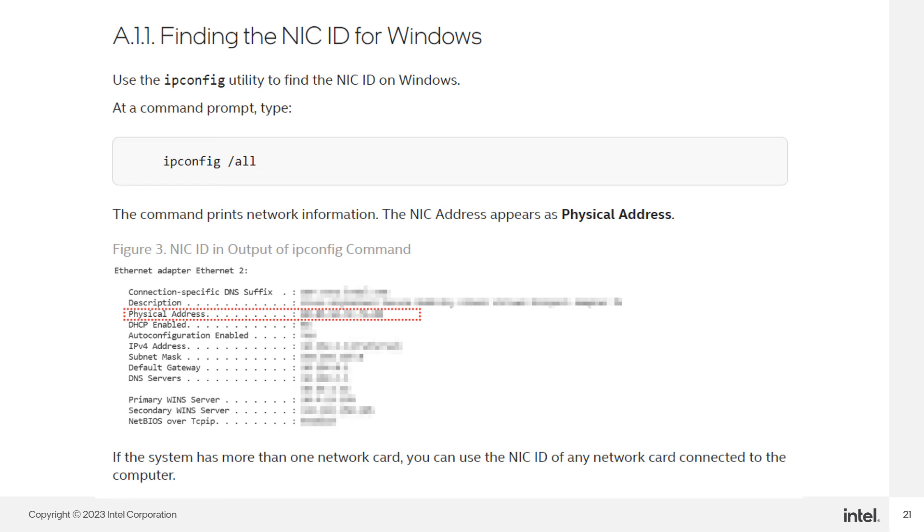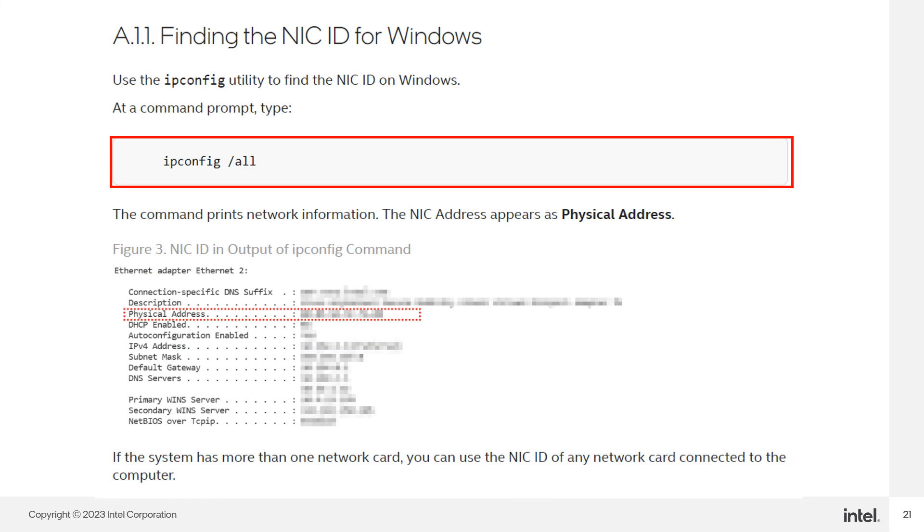At the command prompt, type ipconfig /all. The NIC address appears as a physical address.